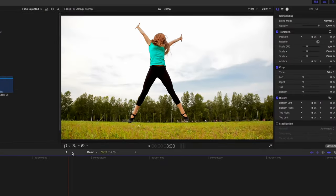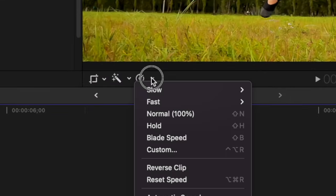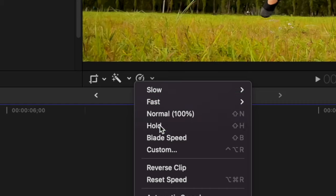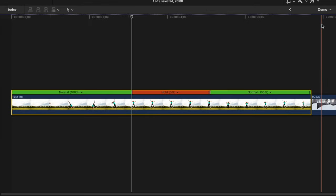Next, under the viewer window, from the speed drop down menu, select hold. This freezes your selected frame for 2 seconds, all inside the same clip.